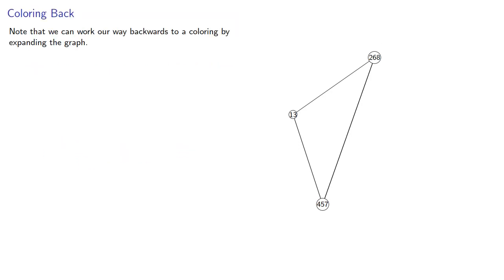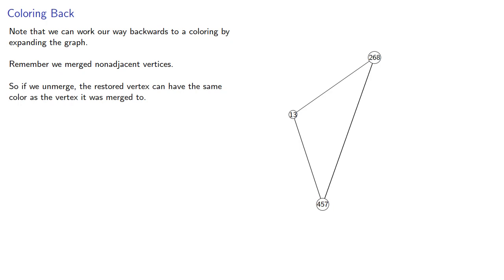Note that we can work our way backwards to a coloring by expanding the graph. Remember, we merged non-adjacent vertices. So if we unmerge, the restored vertex can have the same color as the vertex it was merged to. Since we kept track of which vertices merged, we can recover a coloring.